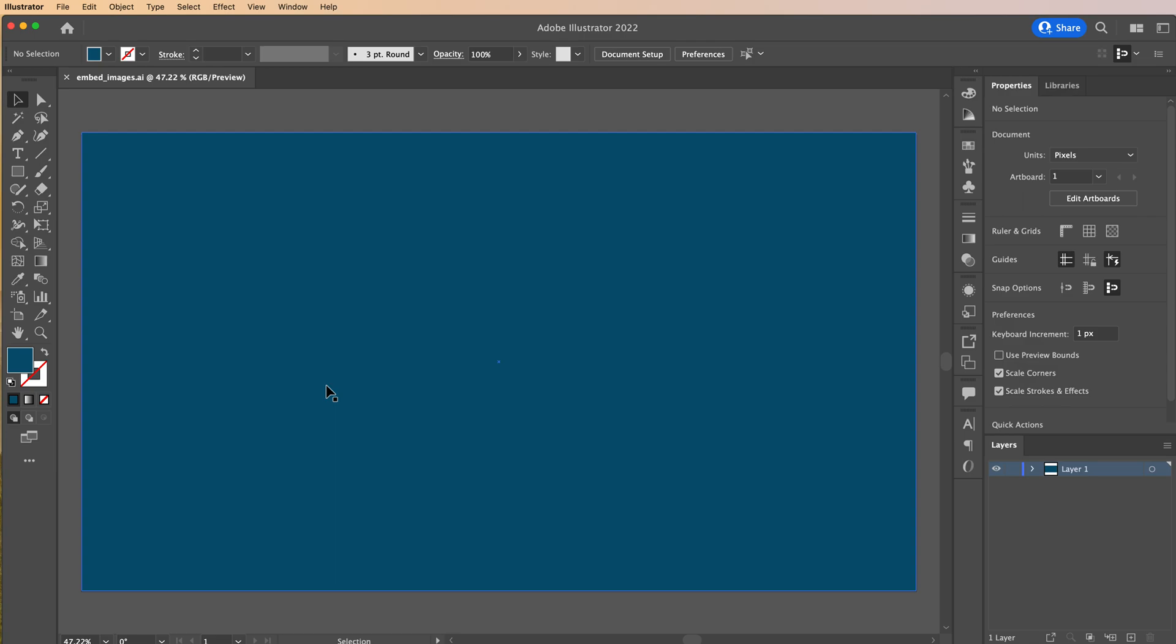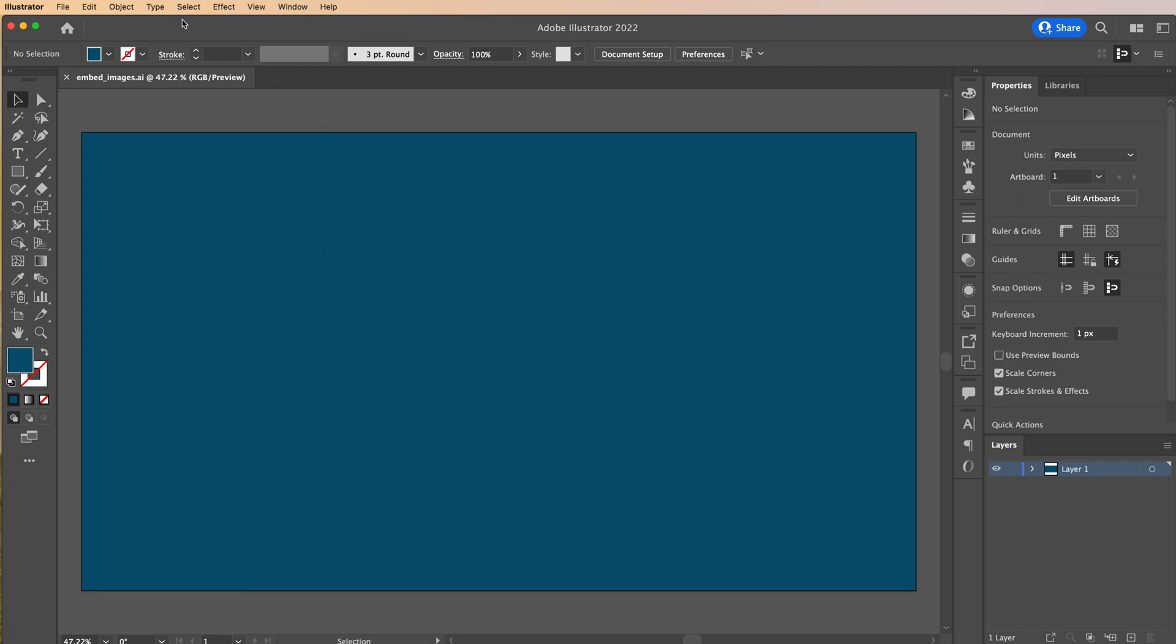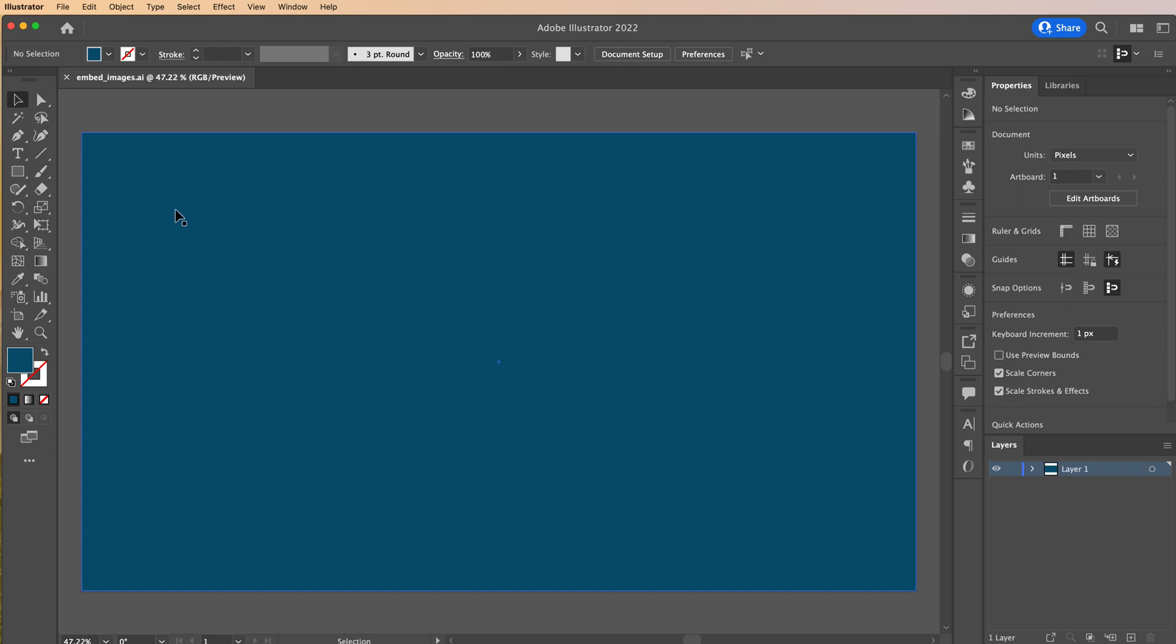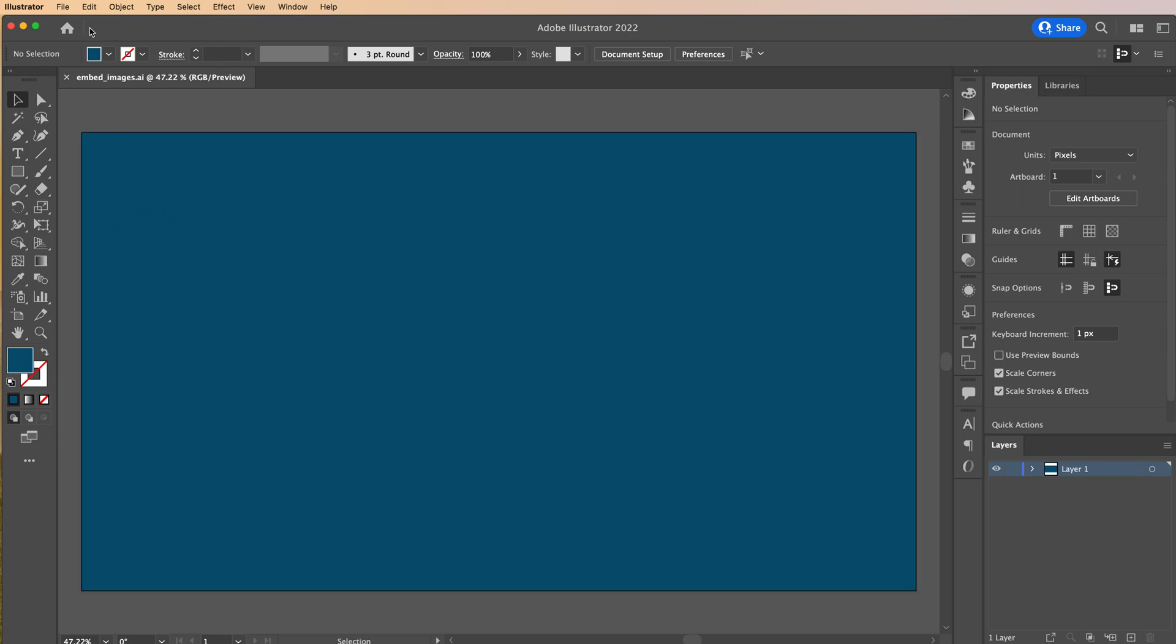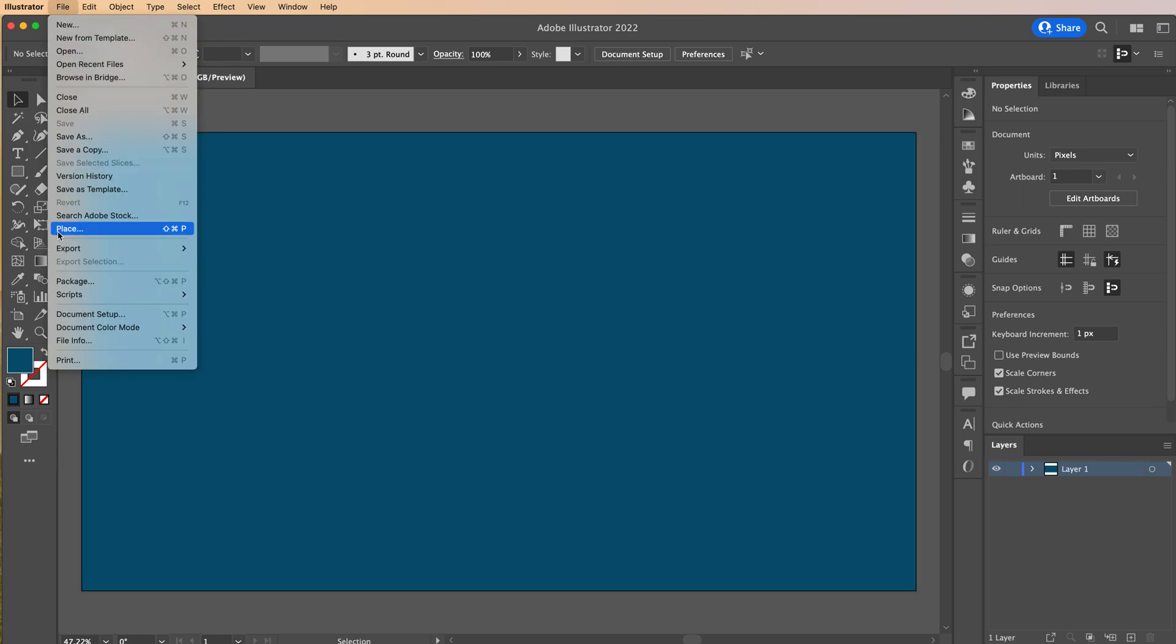With images you're going to place your file in like you normally would, but then you will need to embed that and I'll show you how to do that today. So first thing I want to do is I want to place an image. So come up to file and I want you to come down to place.